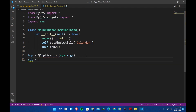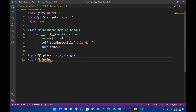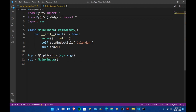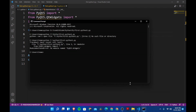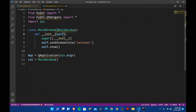Then we create another variable called cal which will be equal to MainWindow. This should be QtWidgets and we don't need that extra import. Let's try running this code and see what we get. Also, this should be a capital T.